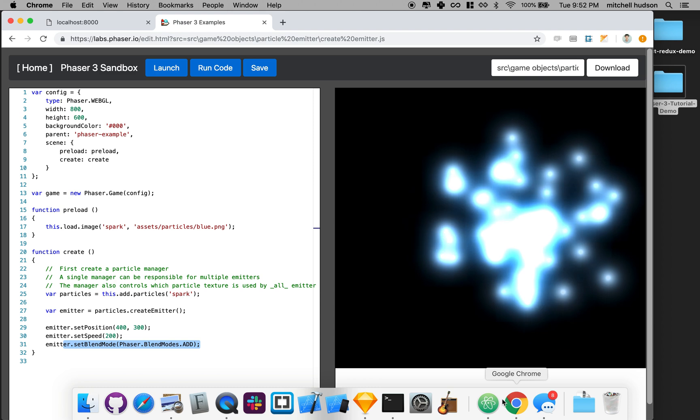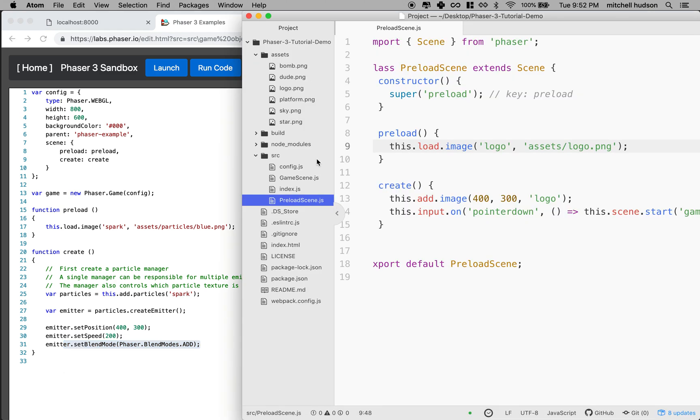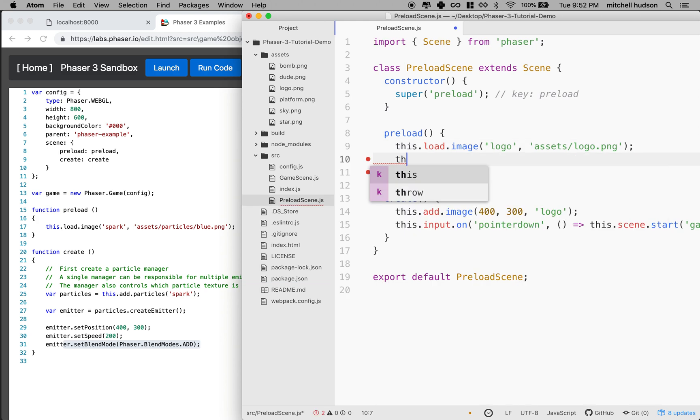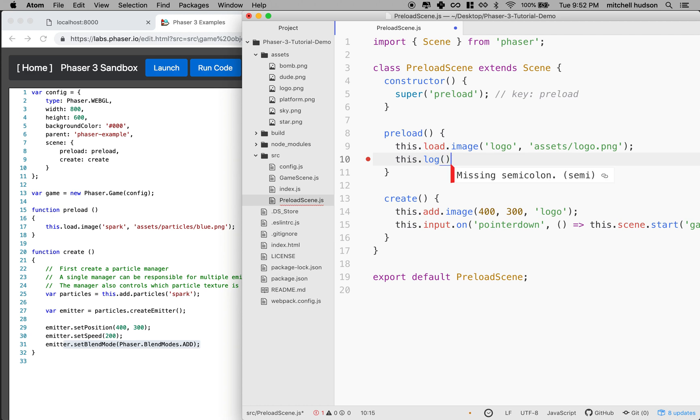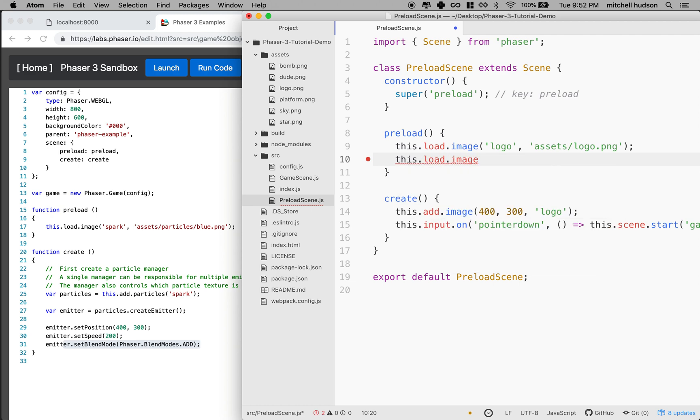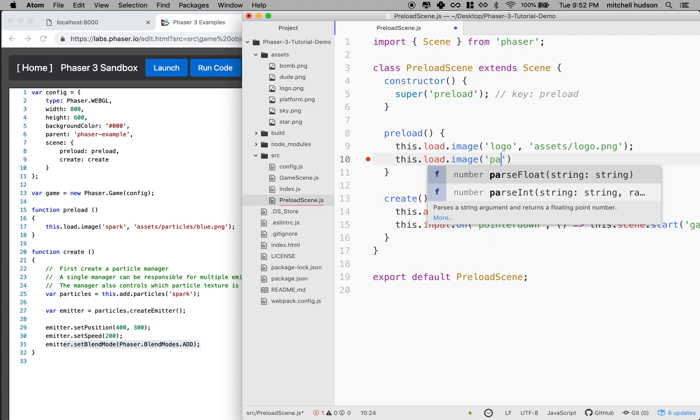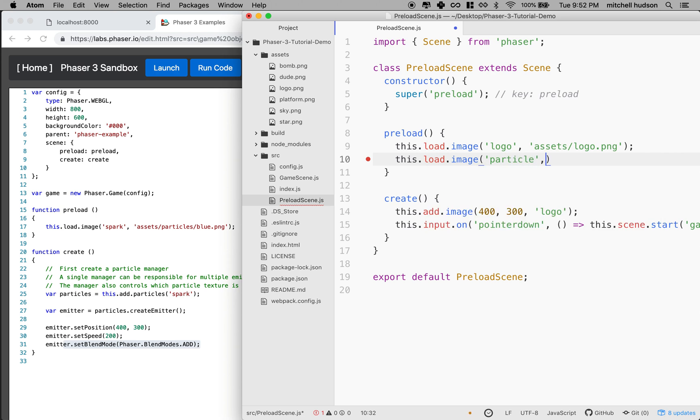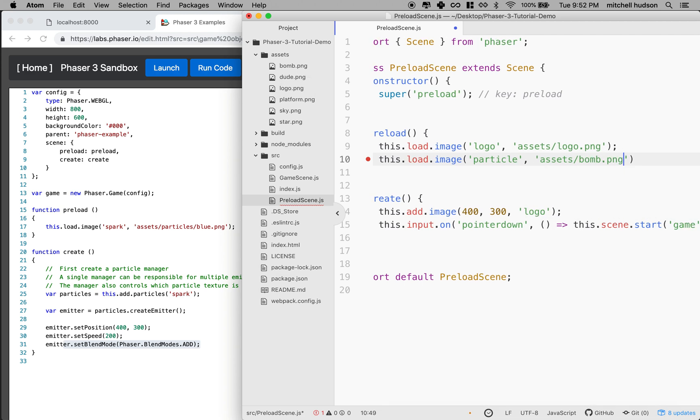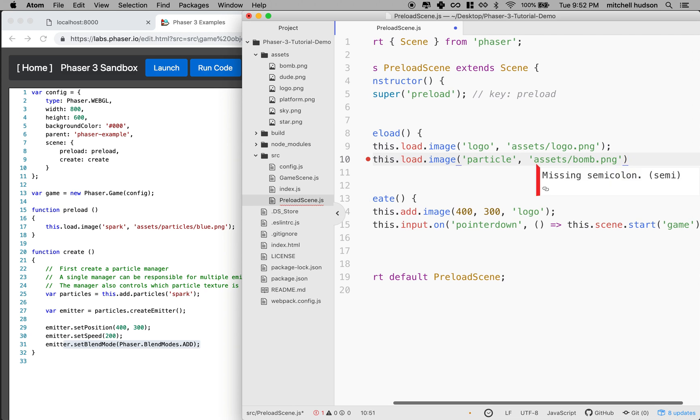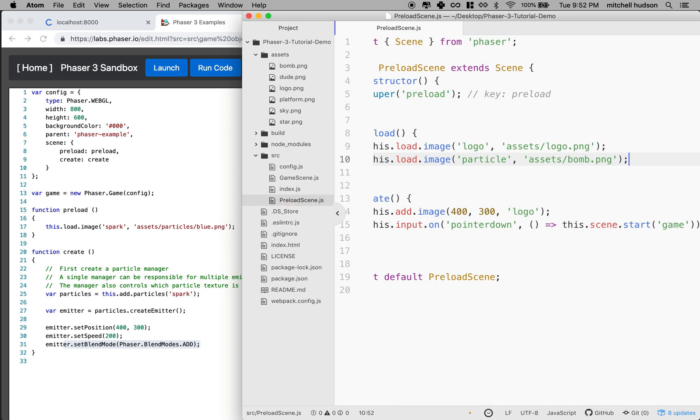I'm going to look at my code here and I want to put this in the preload scene. So the first thing I'm going to do is preload an image. I think I'm going to use just one of the images that I already have in my folder, and then I'll swap it out for another image in a minute. So I'm going to call this guy a particle. I want to go to the assets folder and maybe I'll just load up the bomb, bomb.png.